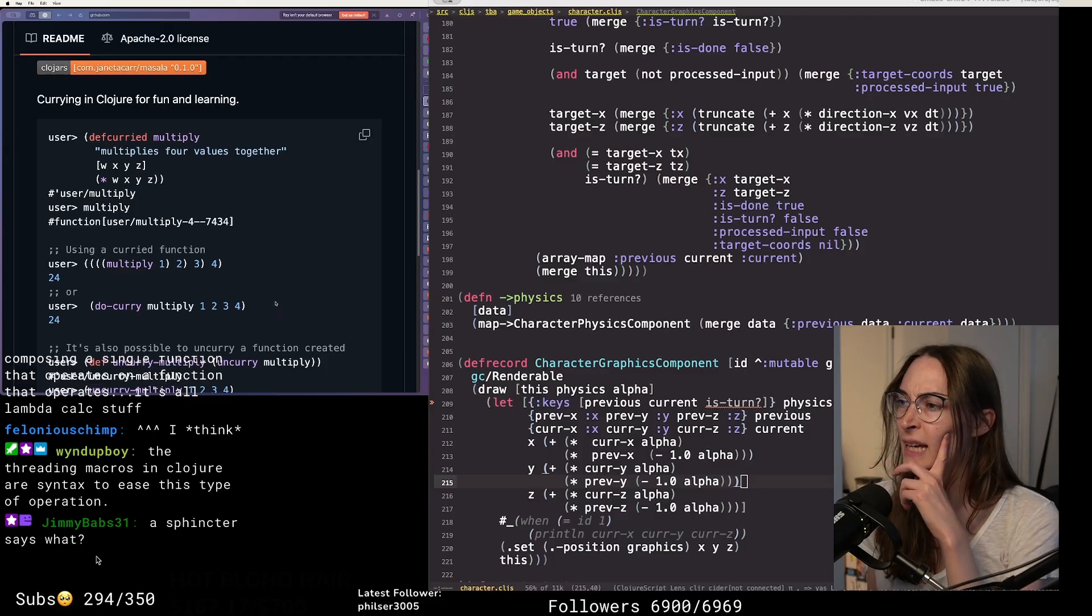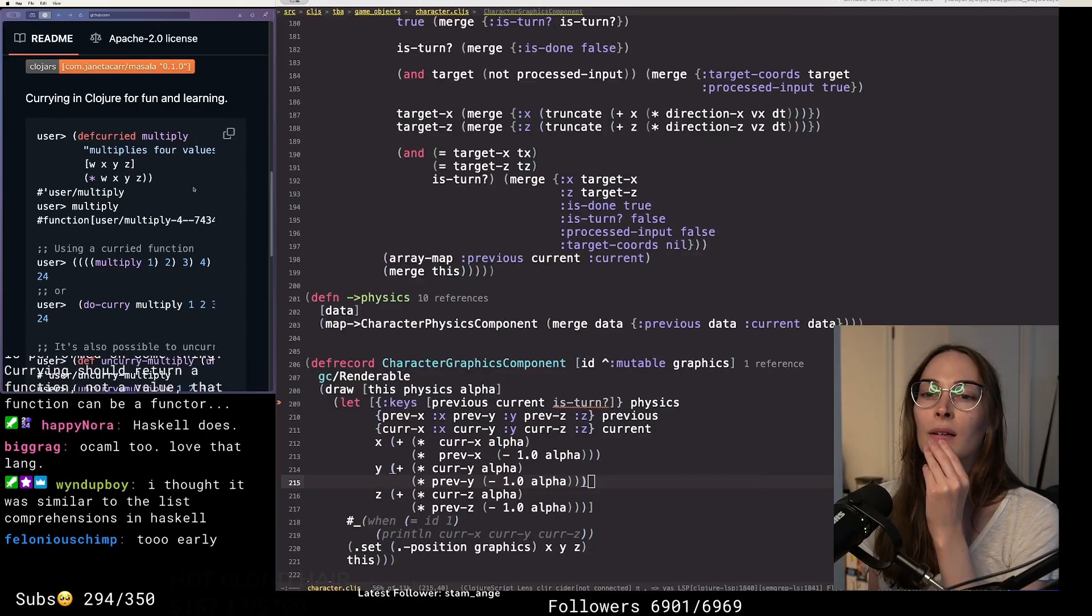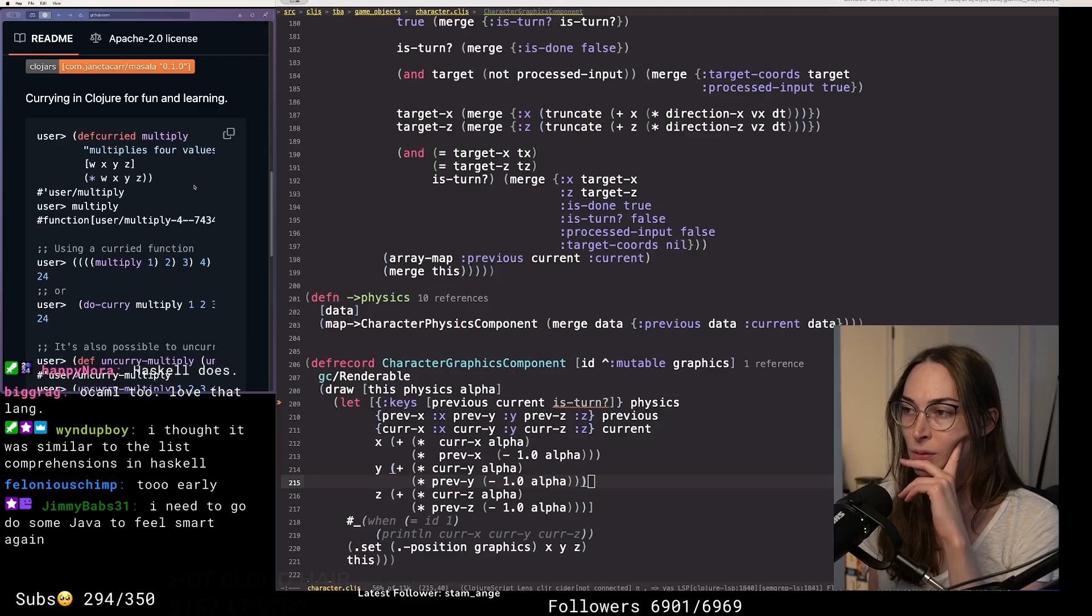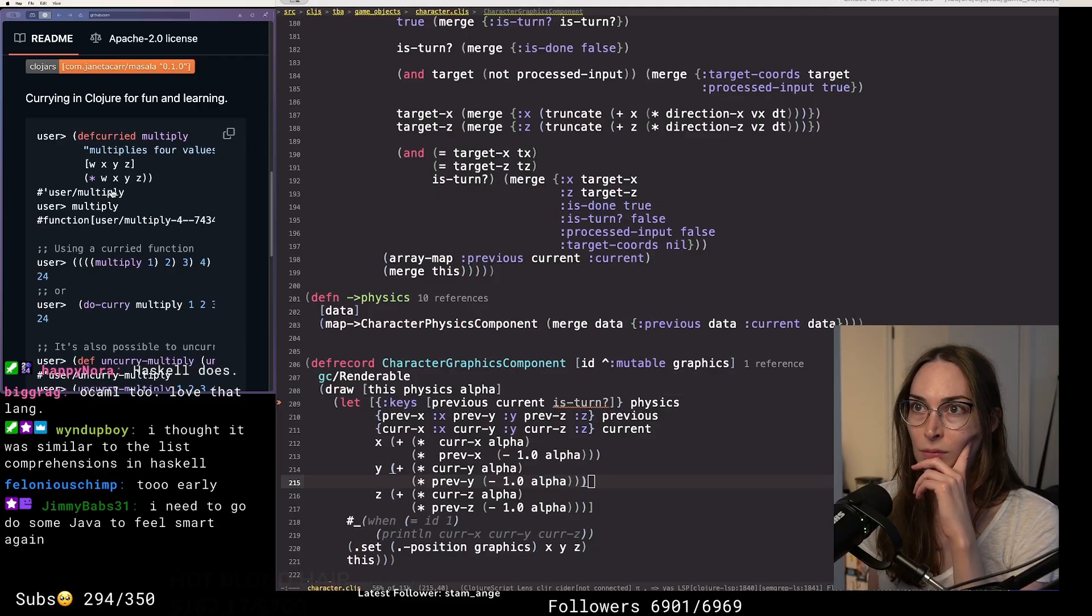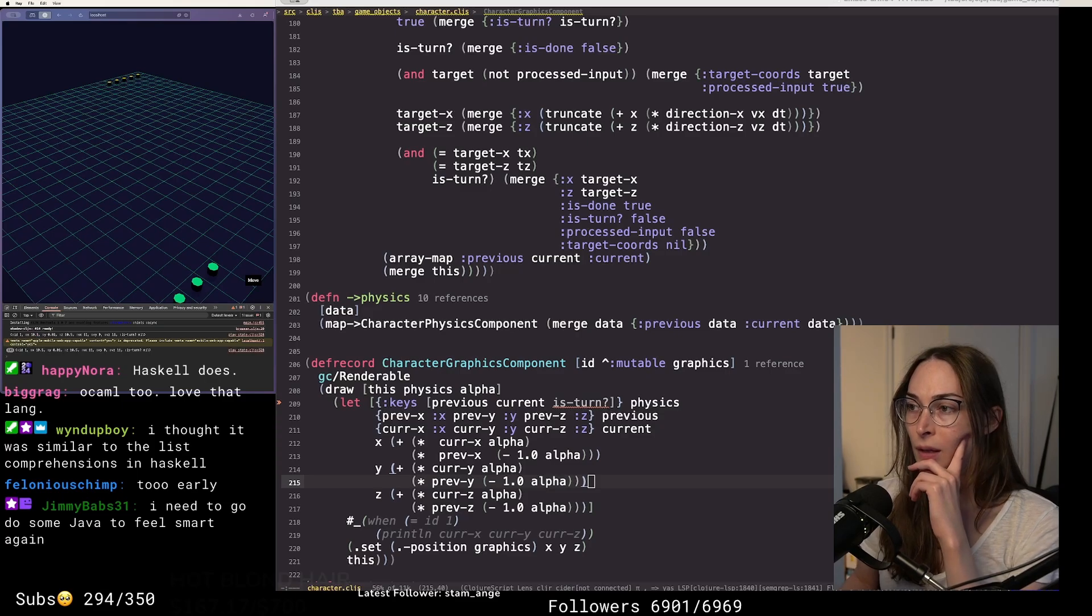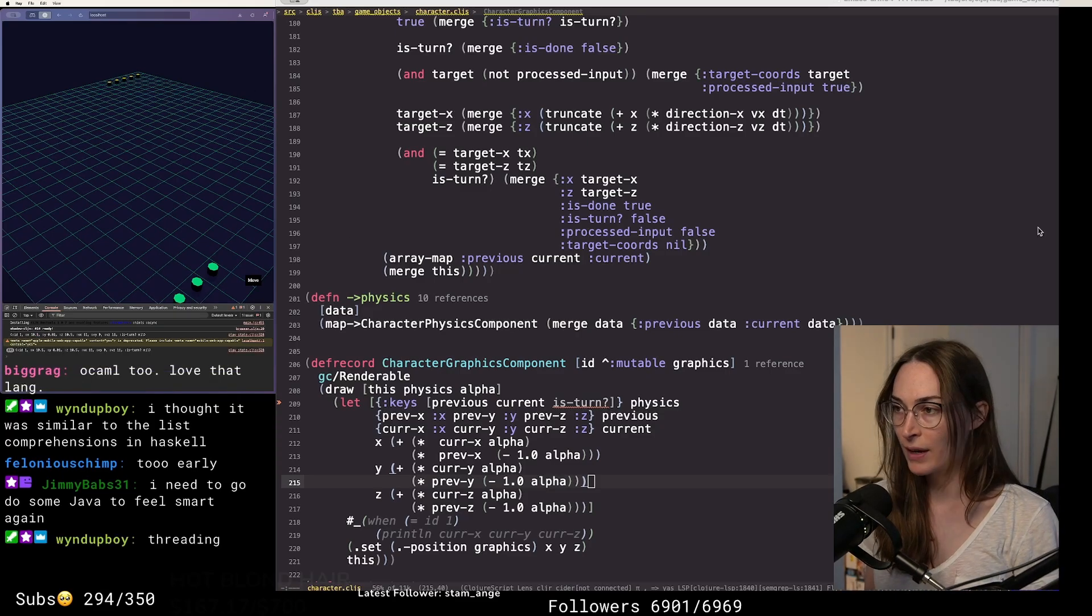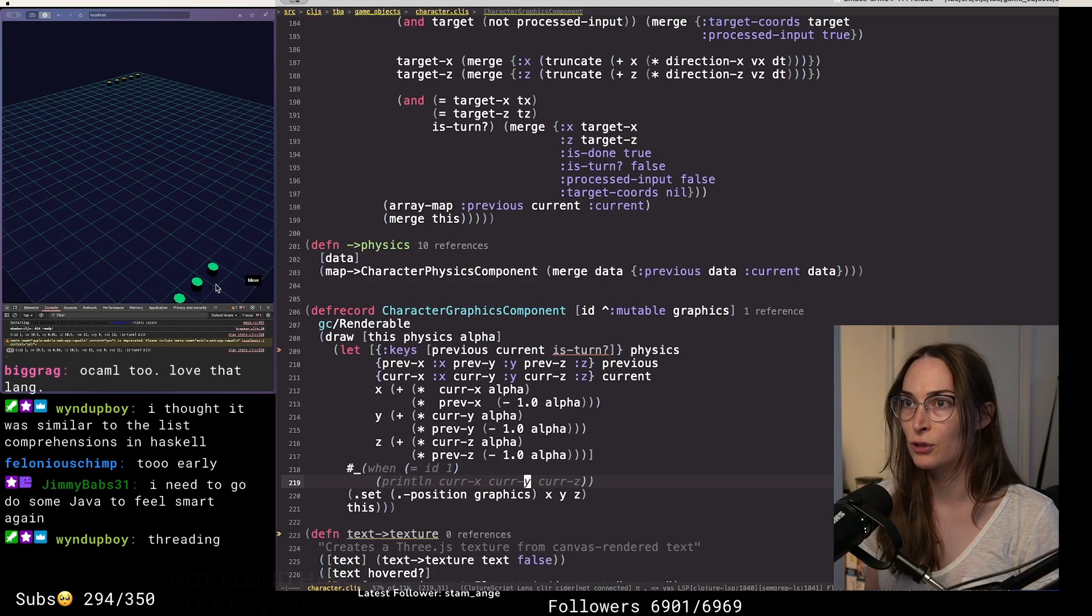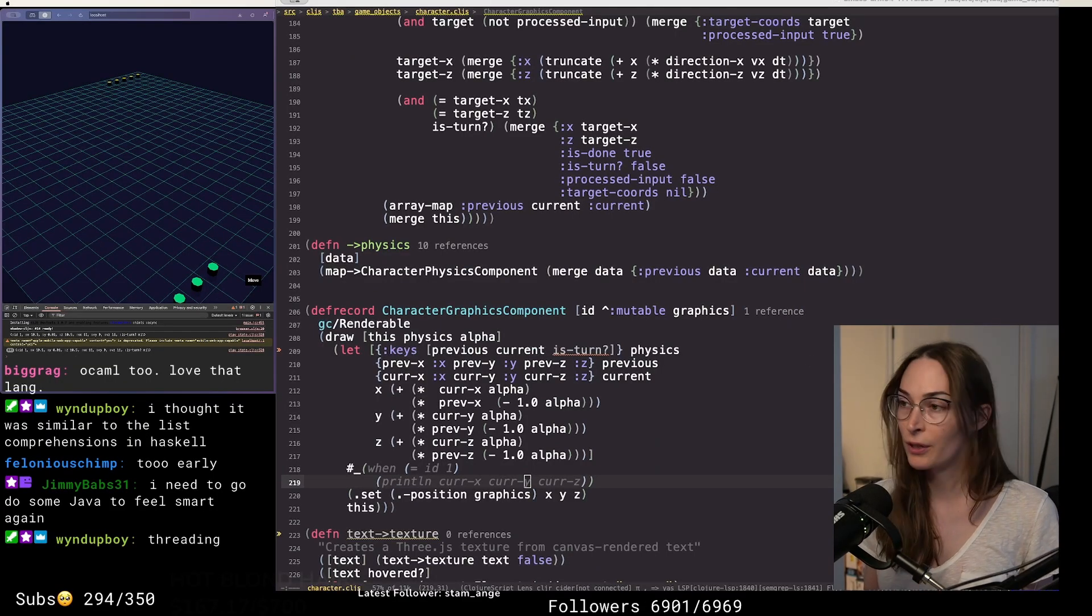I think Haskell has curried functions as well. I thought it was similar to list comprehensions in Haskell. What, currying or the threading macro? Threading is simply syntactic sugar, just totally syntactic sugar.